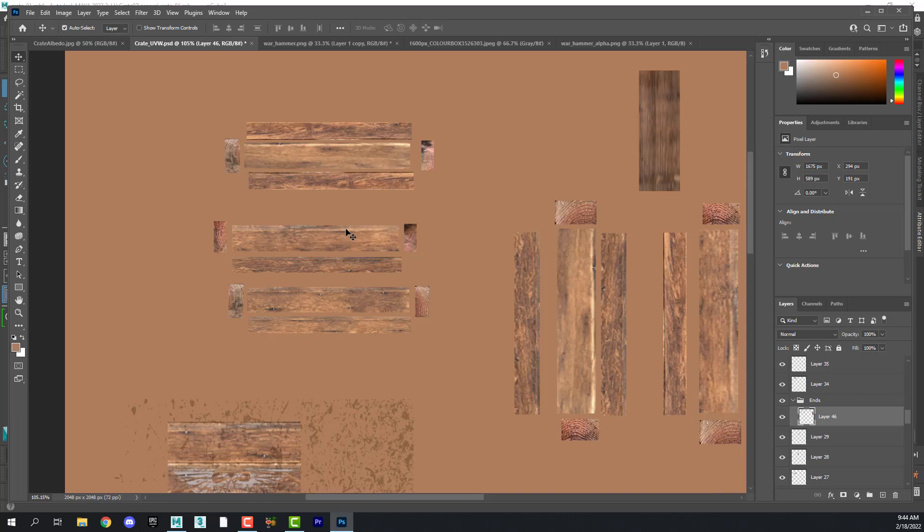And in the next video, I'm going to show you how to create a normal map in Photoshop. It's surprisingly easy. And I'll see you then. Thank you.